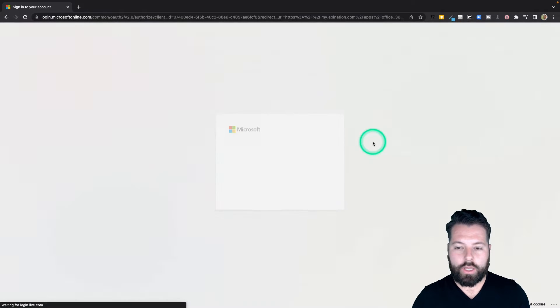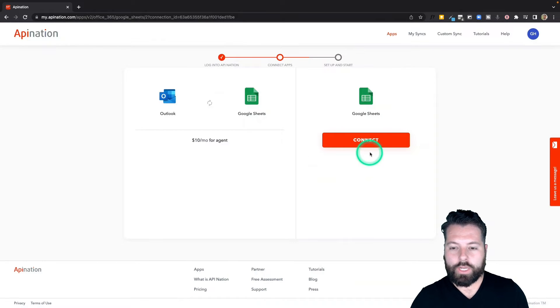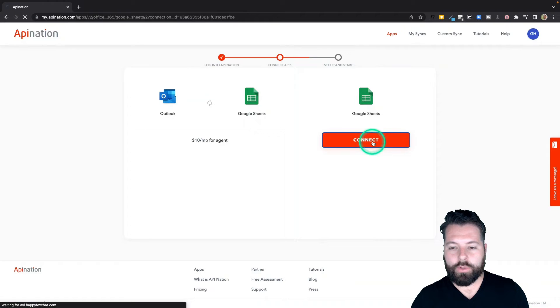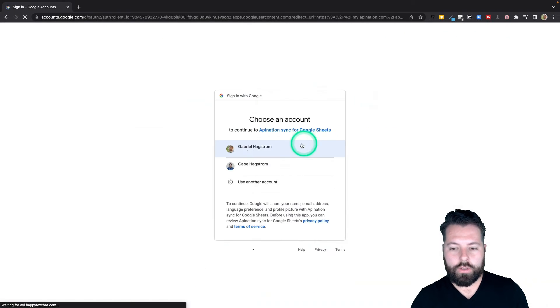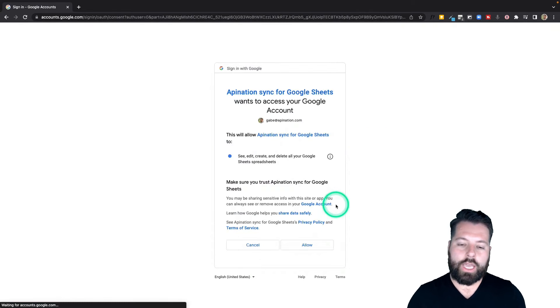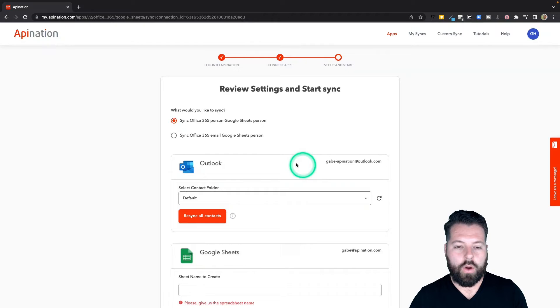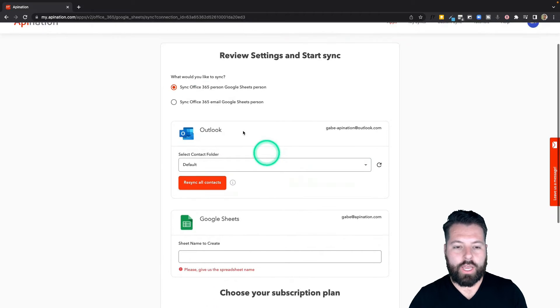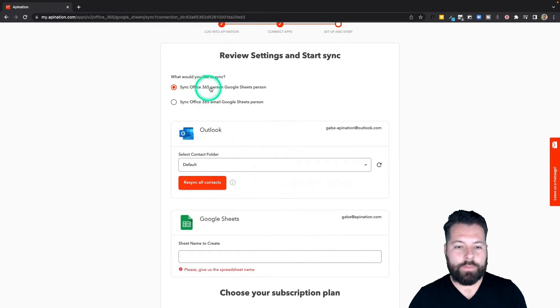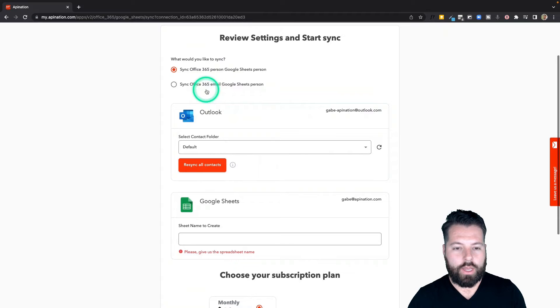And there we go, we connected it. Similar thing with Google: click Connect, choose the account you want, and allow. All right, a final check here. I am syncing people to Google Sheets. I'm not syncing emails—I'll do that maybe another time.